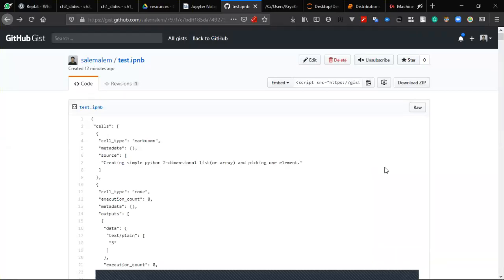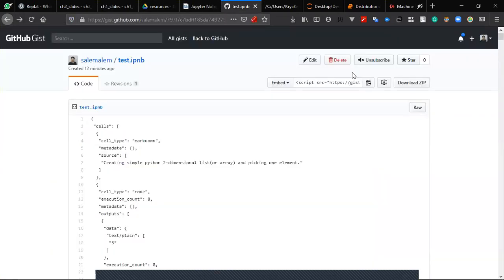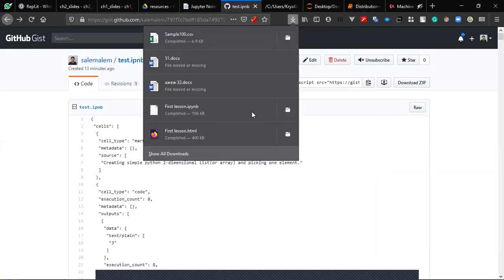Today we're here with IELM and we're going to go through how to share your Jupyter notebook file. For example, this is like the first lesson.